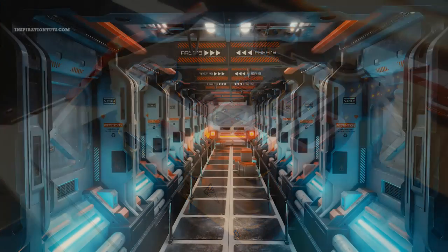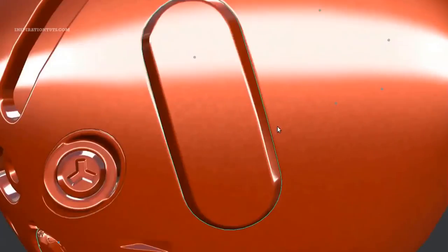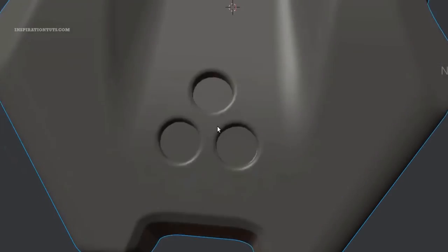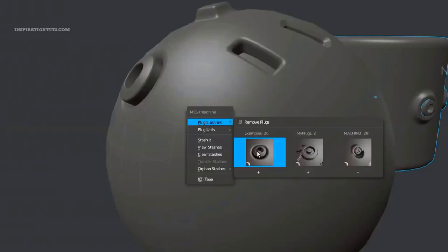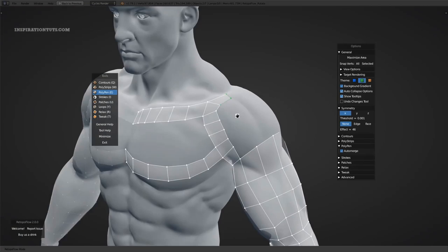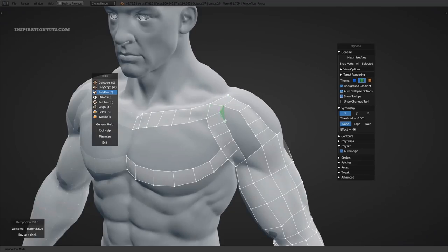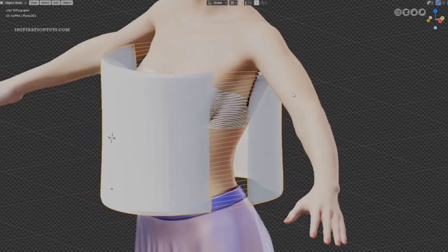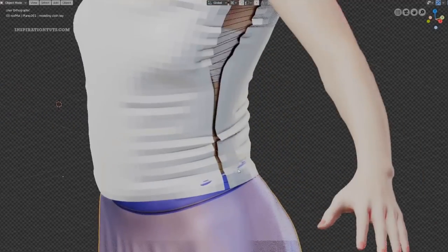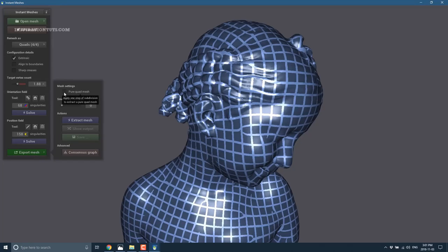We're going to talk about 18 of the best Blender add-ons for modeling that you can use to save time and take your modeling to the next level. Some of these tools are used for quick and simple tasks and others are really going to change the way you model in Blender.